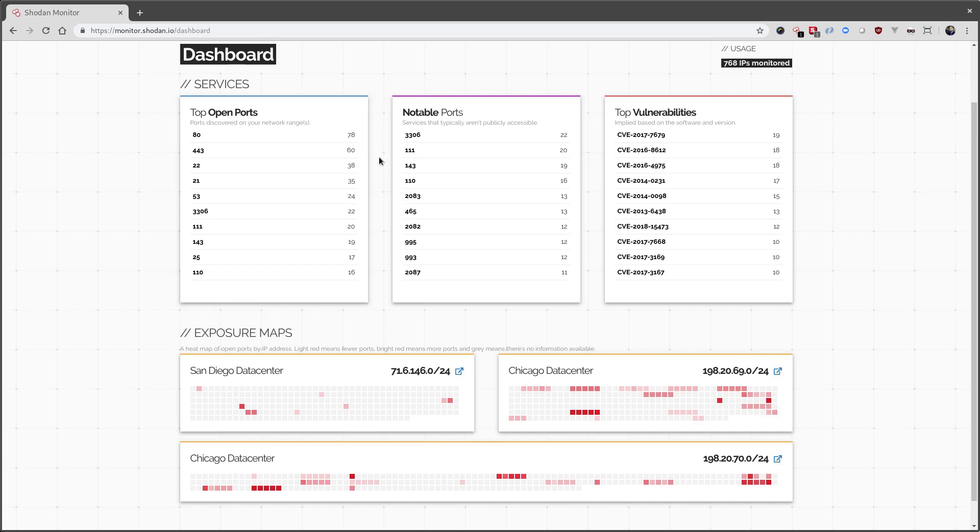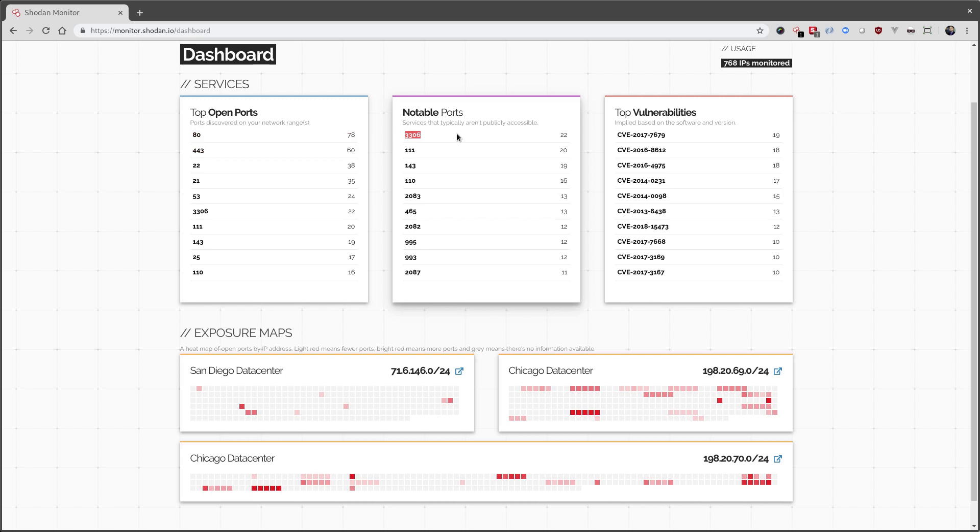All the other information has also been updated. So the new network range we added had a lot of web servers running. This is not unusual at all. So I'm not going to highlight it. Over here, we see the new network ranges are running a lot of MySQL, which runs on 3306.